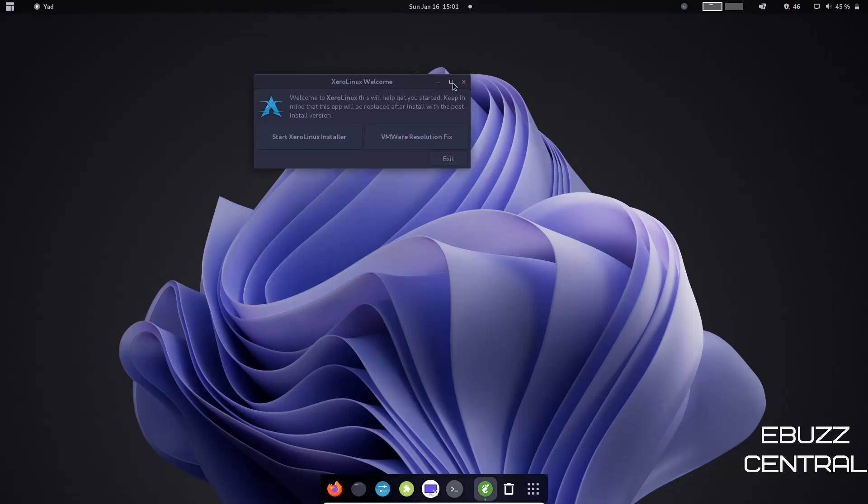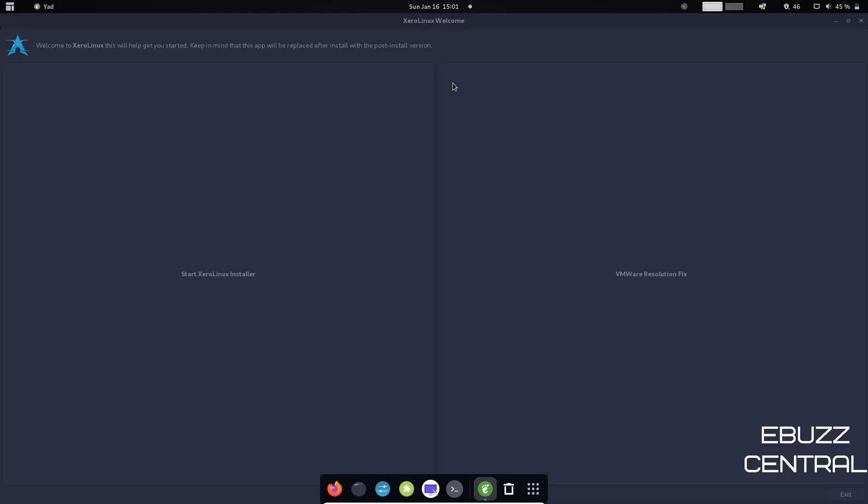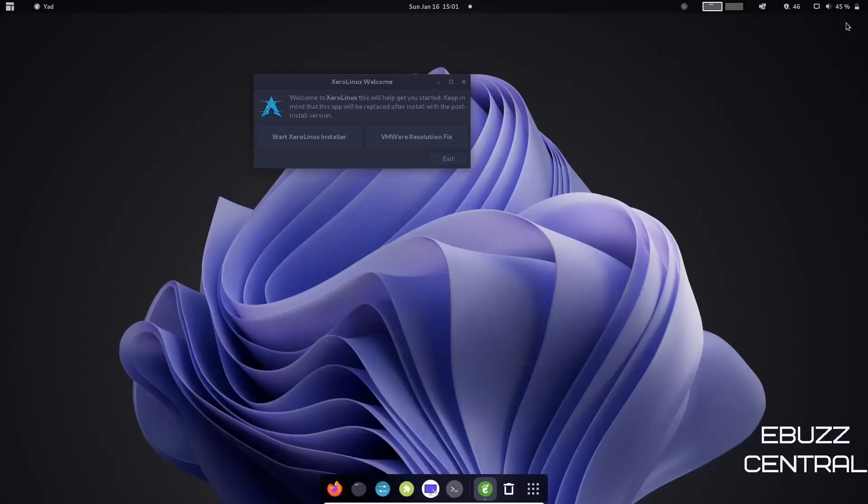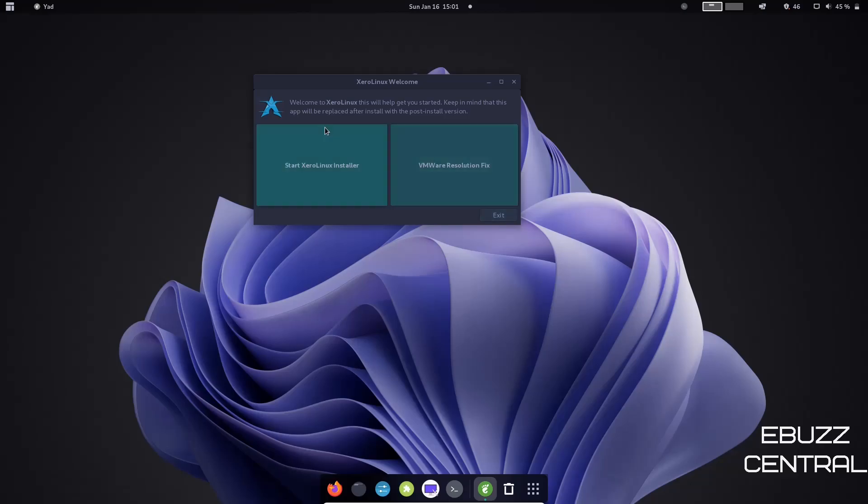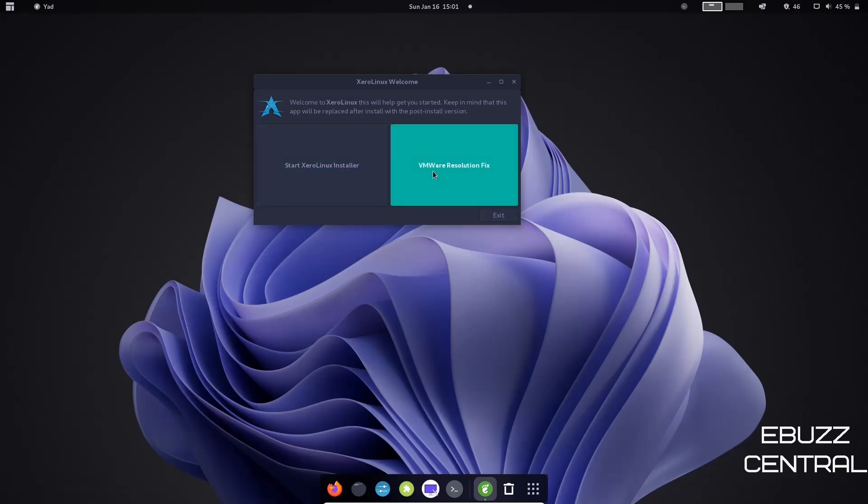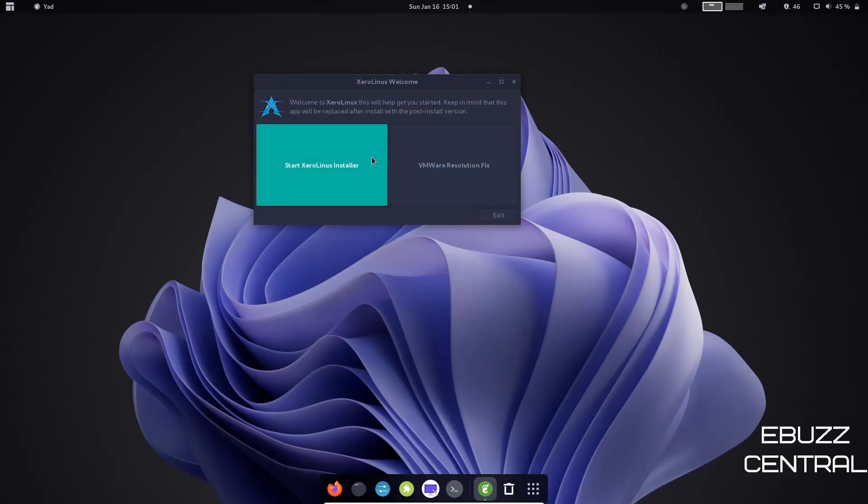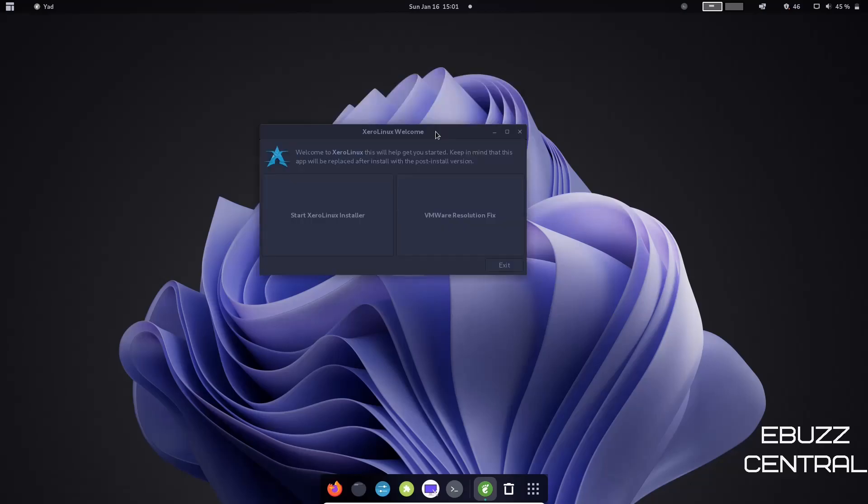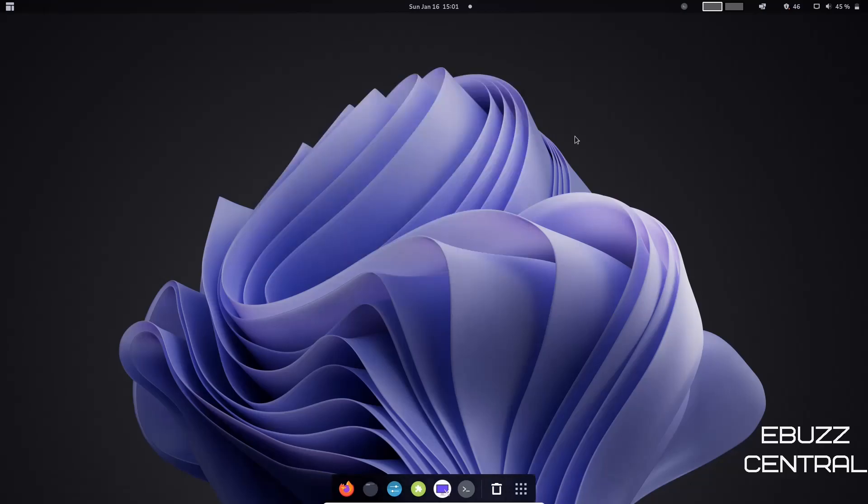You get a welcome screen up here. Let's go ahead and move this in the center and let's go ahead and maximize that. That's a little too big, guys. It's only got two options, so I'm going to go back down. Sorry about that. We can start XeroLinux installer, or you've got VMware resolution fix should you be running this on a VMware virtual machine.